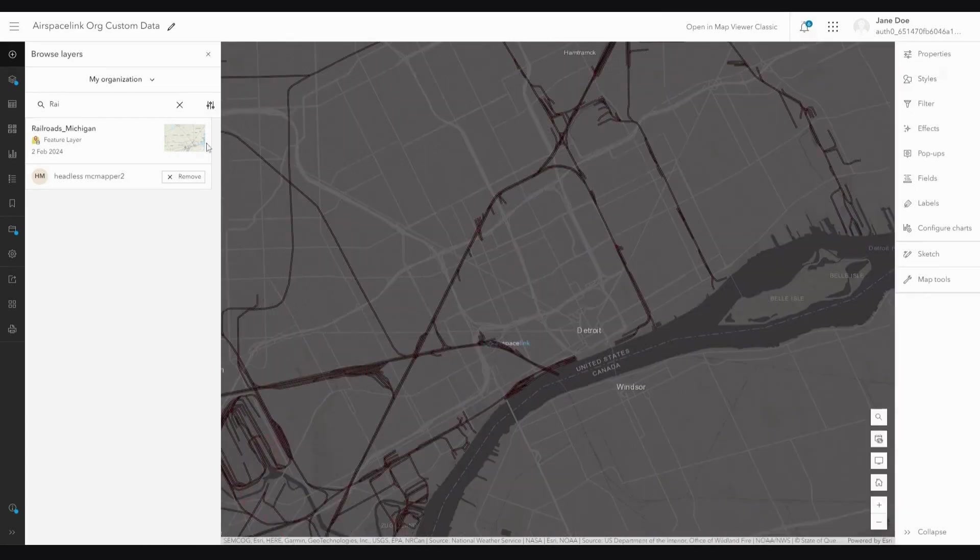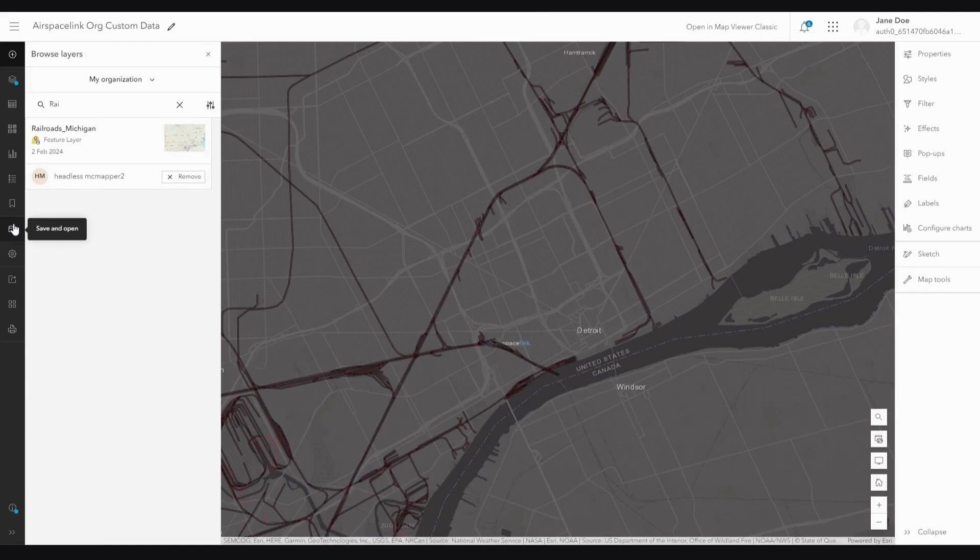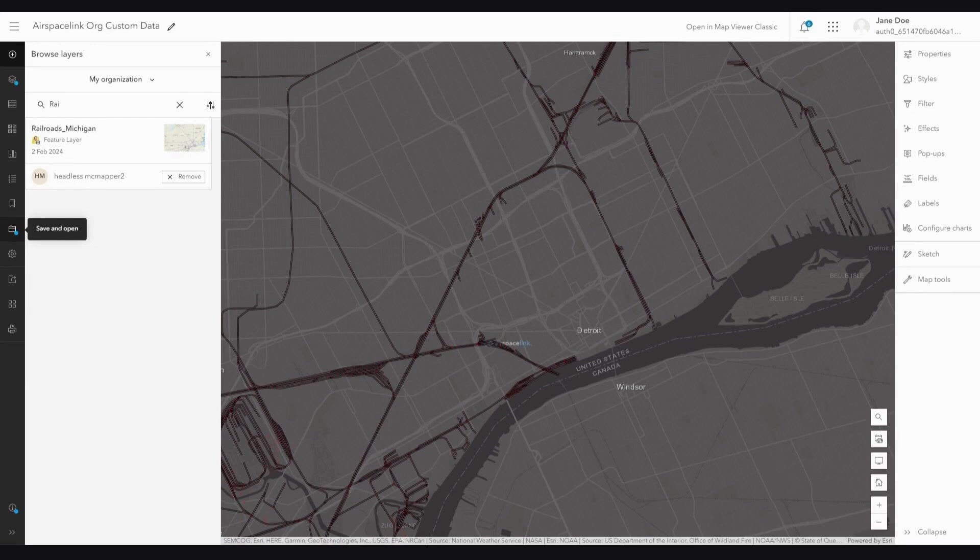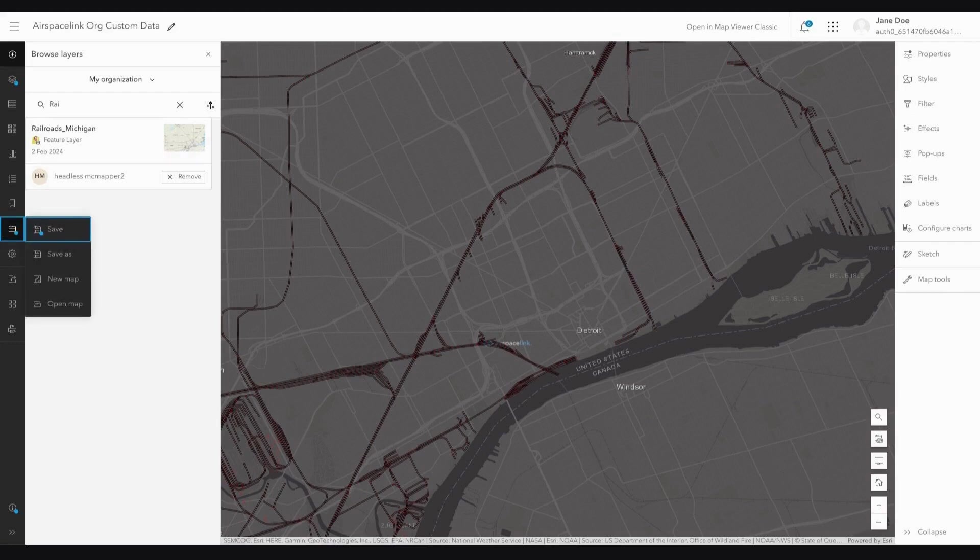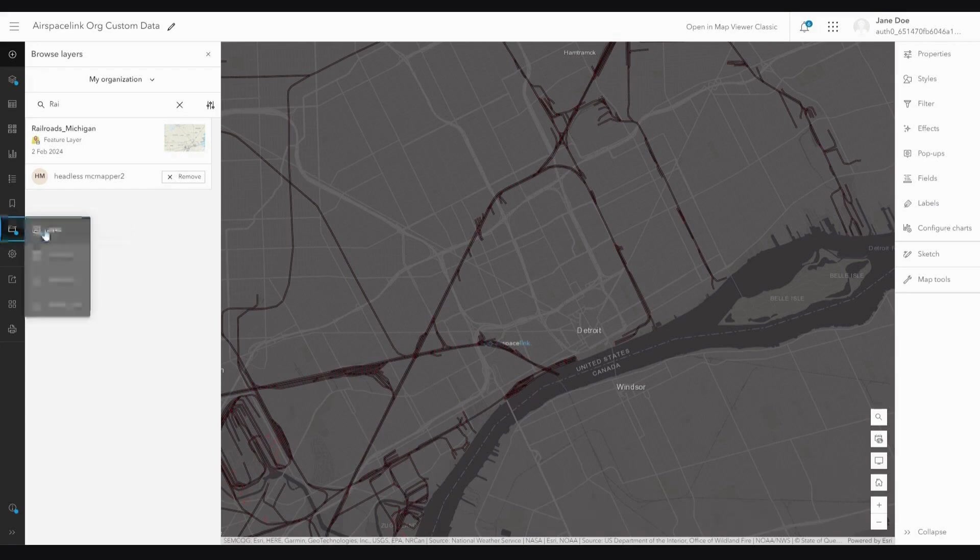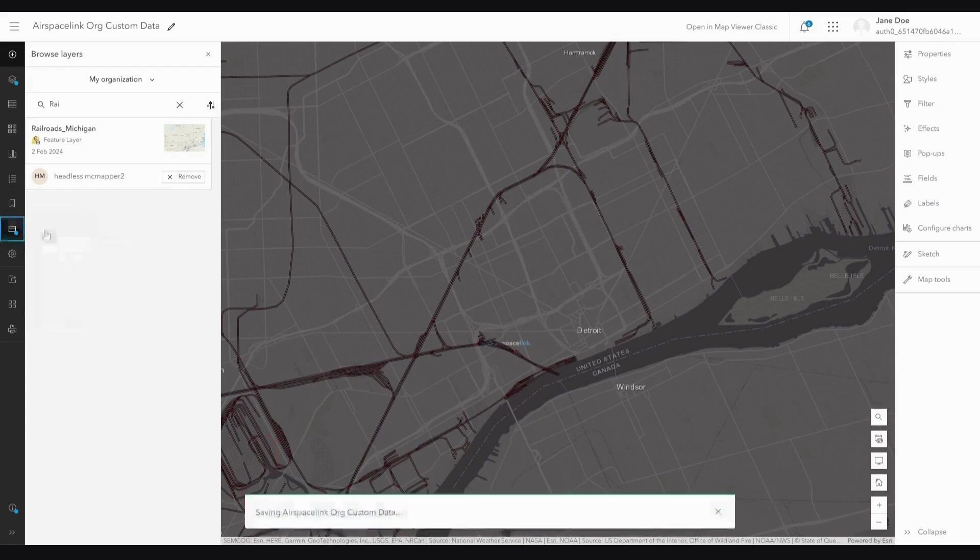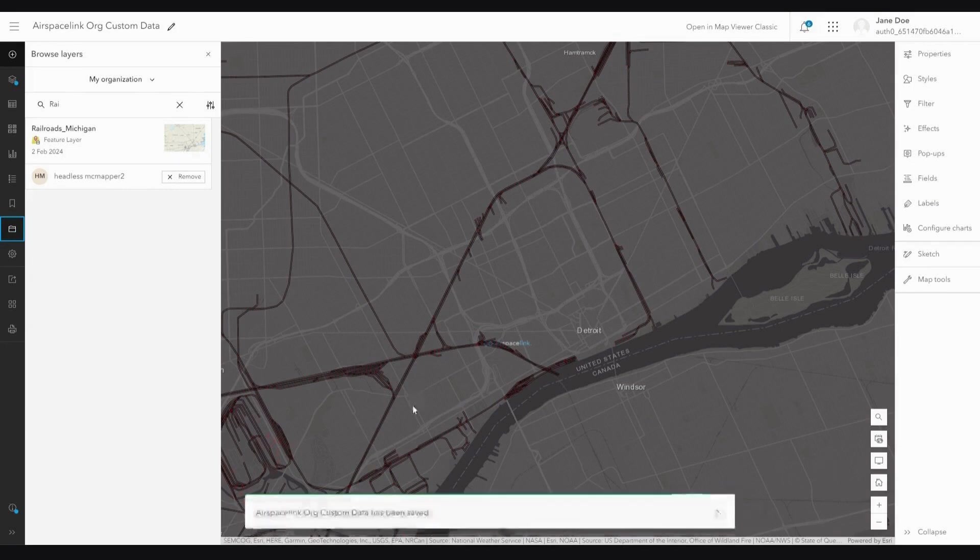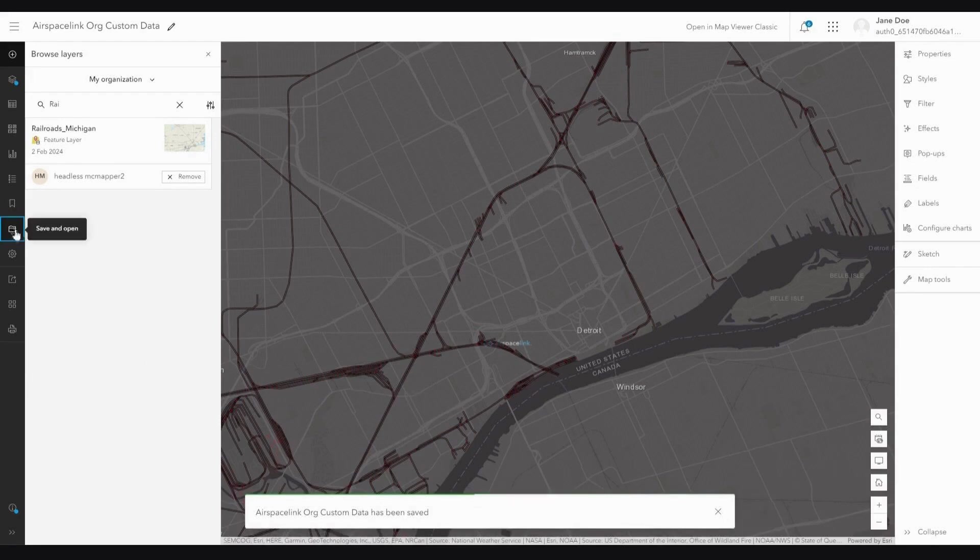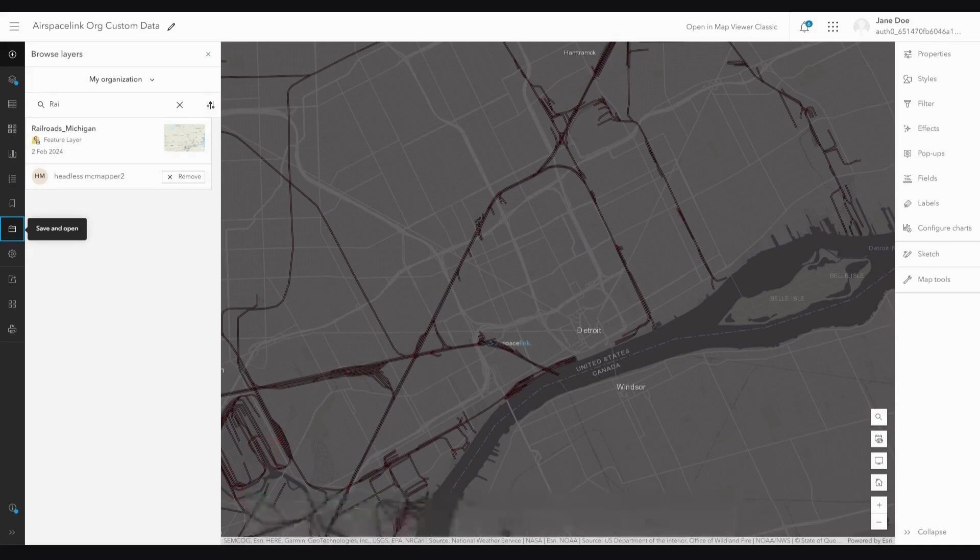Now, we can see that my railroads for the State of Michigan have been added. Before I go back to my Portal instance, I need to save my changes. I'm going to the Save and Open folder, which displays a handy blue circle indicating that something needs to occur. I'm going to click the Save and Open folder. Now, I'll click Save. As you can see, it's saving my custom data, and now my custom data has been saved. Also, if you notice, my Save and Open folder no longer displays the blue circle, indicating that the action has been performed.